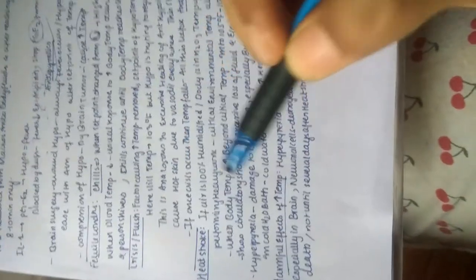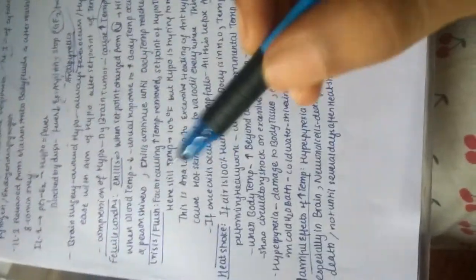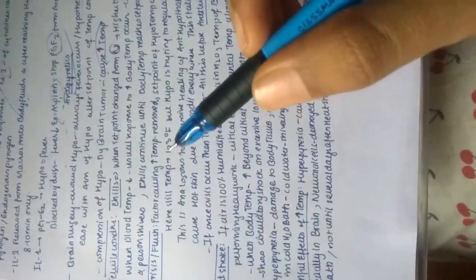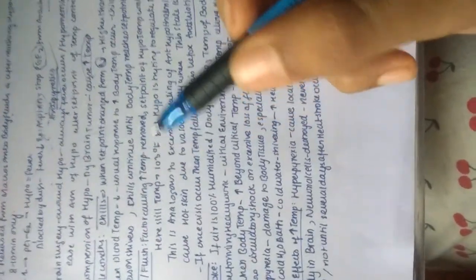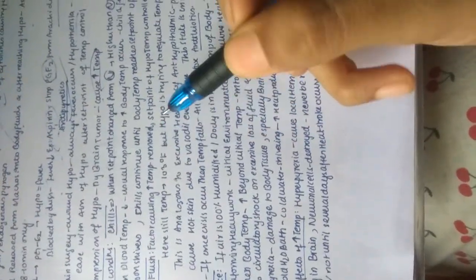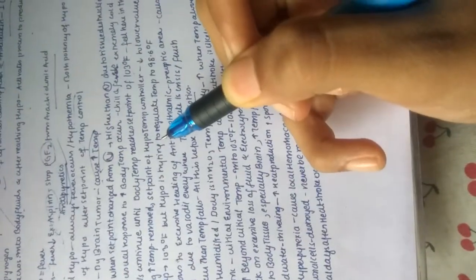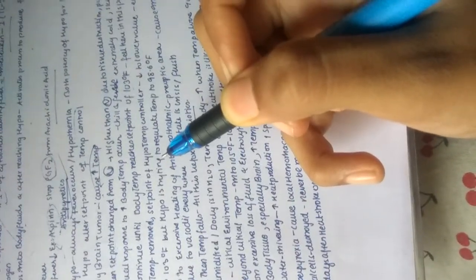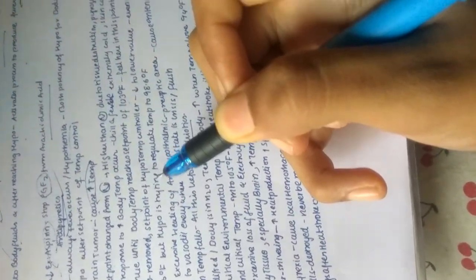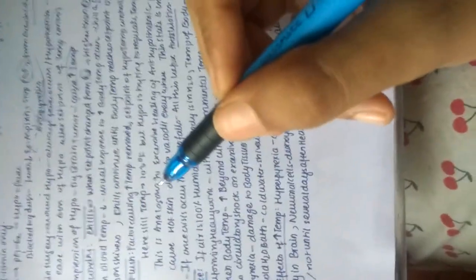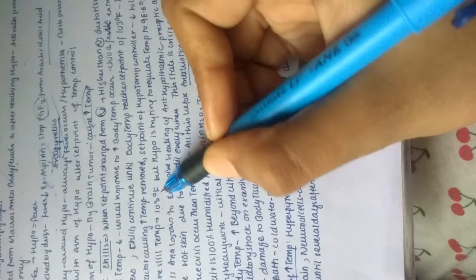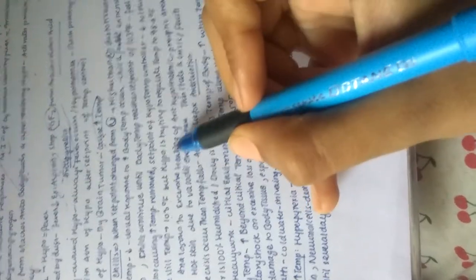Let's see the crisis or flush. When the factor causing increased temperature is removed, the set point of the hypothalamus will decrease to a lower value or even back to normal. Still the temperature is 103 degrees Fahrenheit, but the hypothalamus is trying to regulate it to 98.6 degrees.